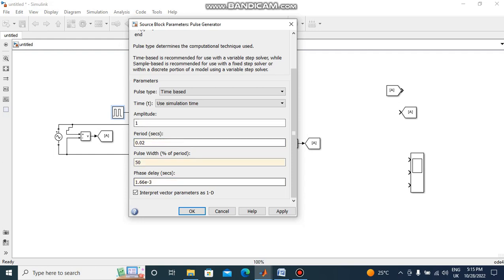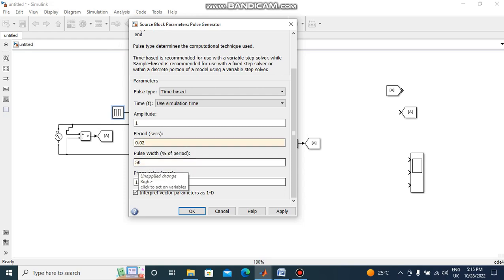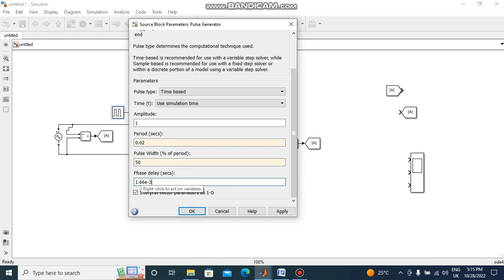This is total time 20 milliseconds, in seconds 0.02, pulse width 50 percent, phase delay 30 degrees. 30 degrees means 1.66e-3, e-3 means milliseconds.